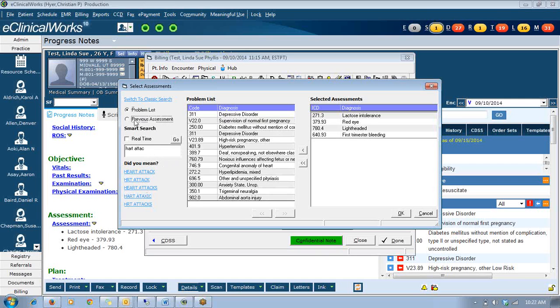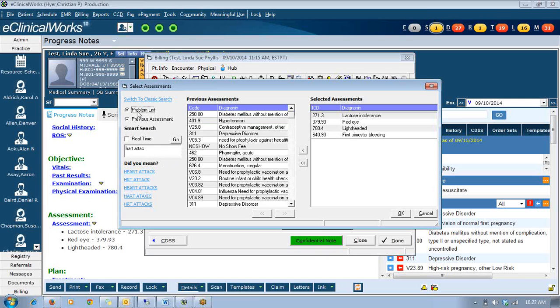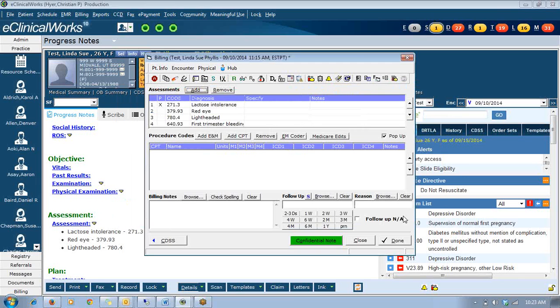Again, you can still access their problems and their previous assessments here as well to add to your visit for the day. So I think a huge improvement in finishing up your visits.